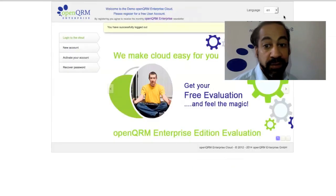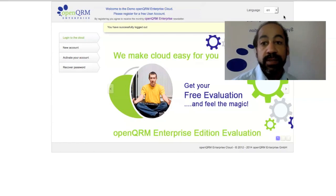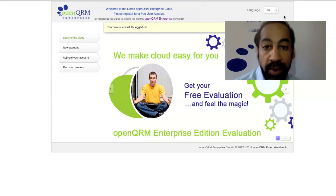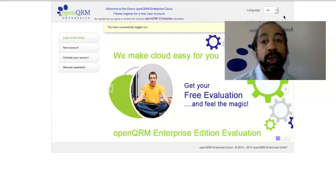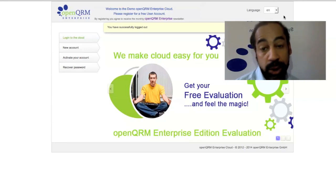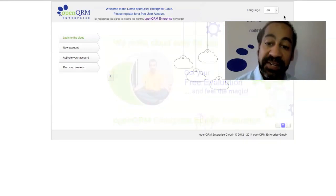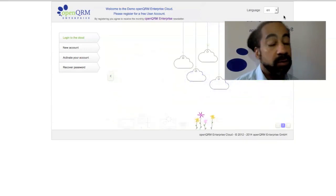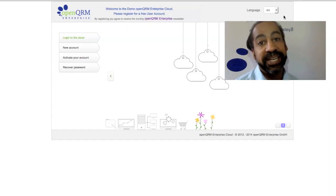Thanks for watching. If you'd like to try out the demo, visit us at openqrm-enterprise.com. Or, if you'd like to try out a full evaluation at your company, just contact us. We'll be happy to send you one. So, have a great day, and thanks again.